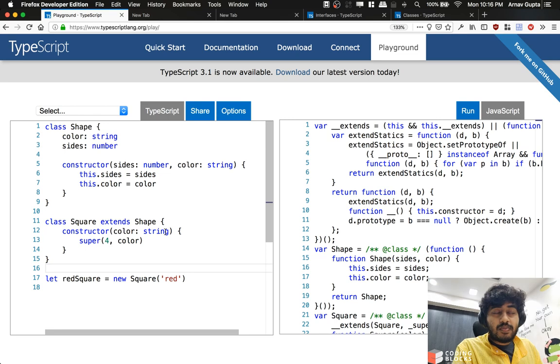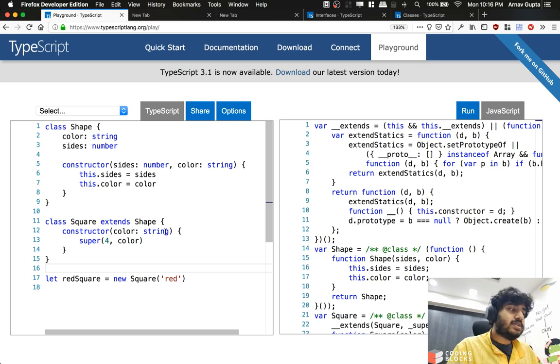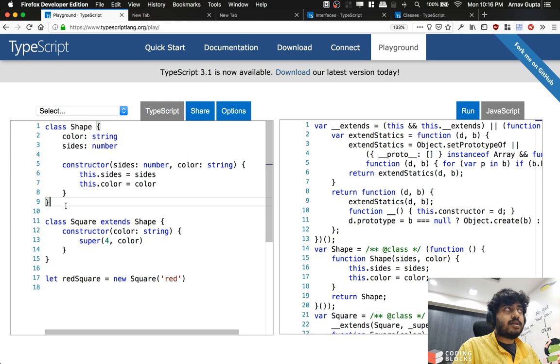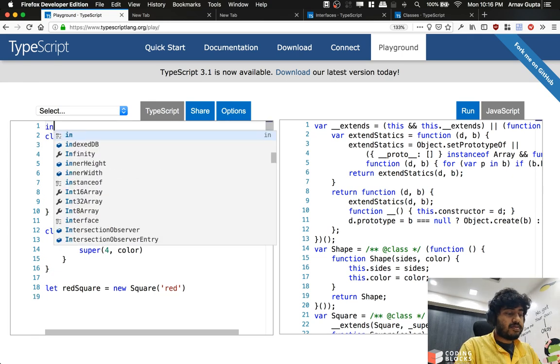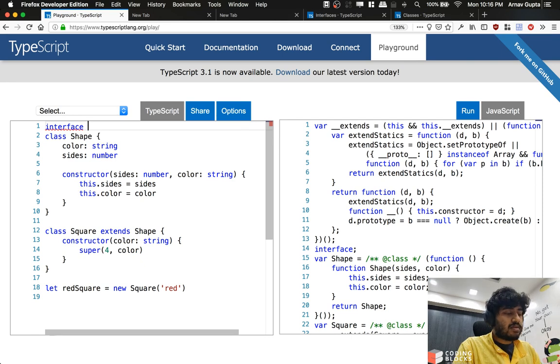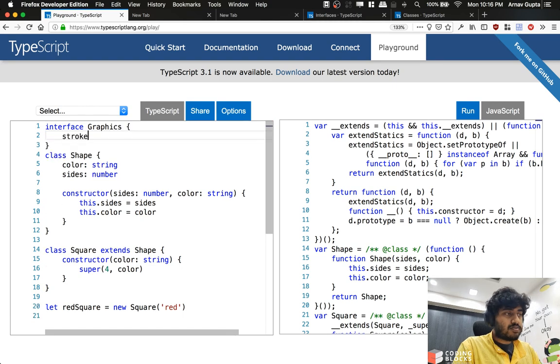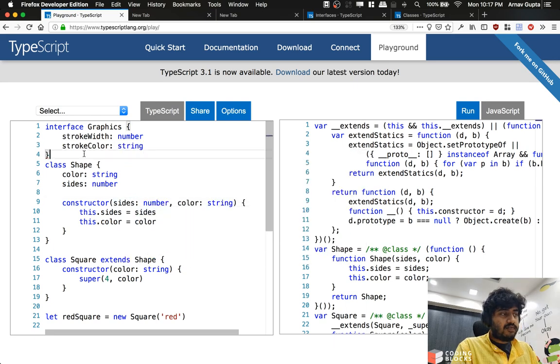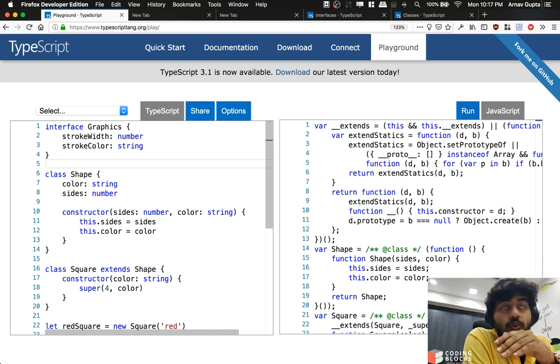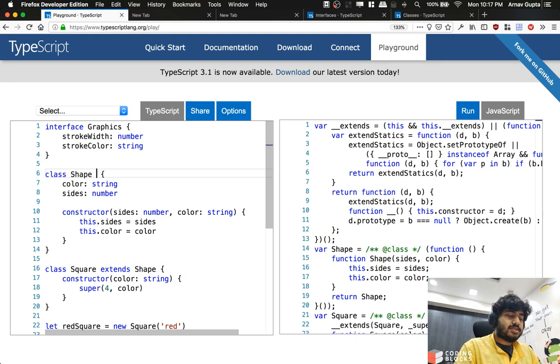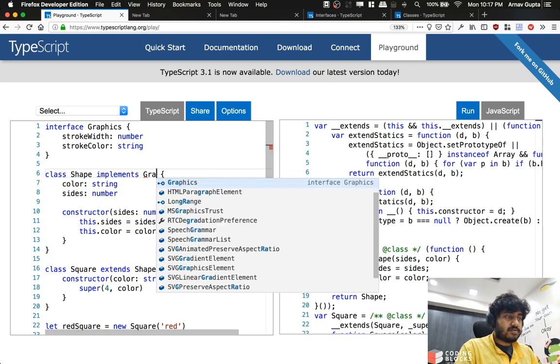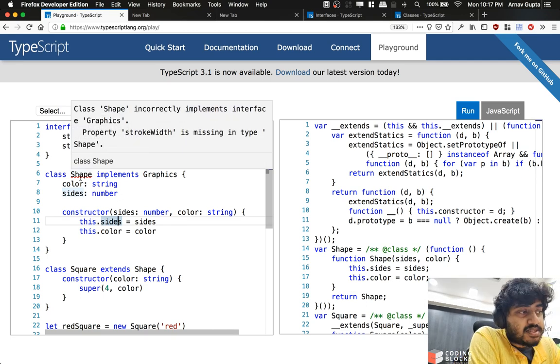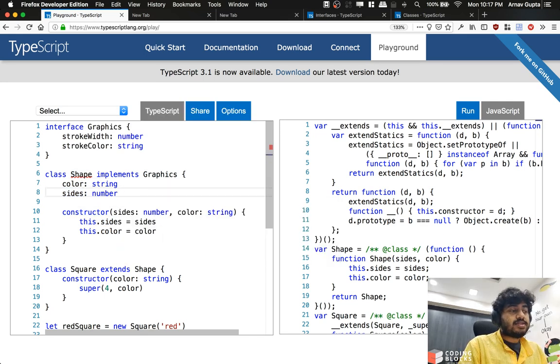Apart from that, what we can also do is implement interfaces in classes. The interfaces which we have just seen in the last few videos—if I create something like interface Graphics, which has strokeWidth and strokeColor, and if I write class Shape implements this interface Graphics, now I get an error that class Shape incorrectly implements the interface Graphics because strokeWidth and strokeColor are missing in that. So I'll have to actually add these things now.